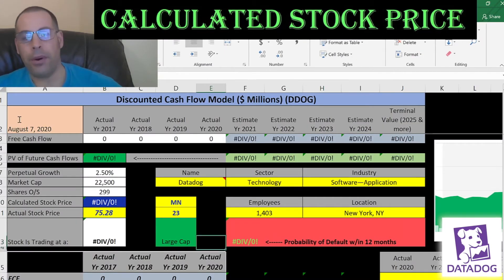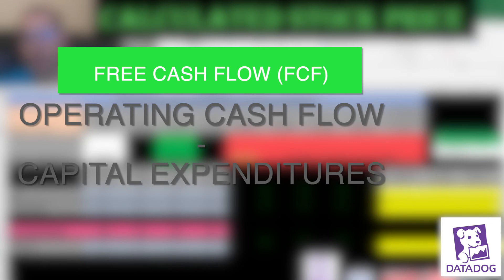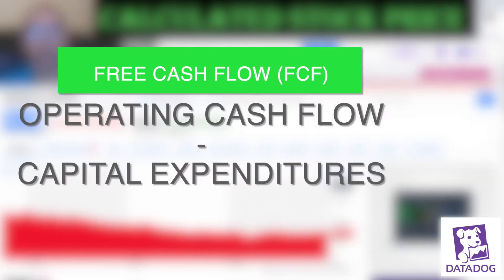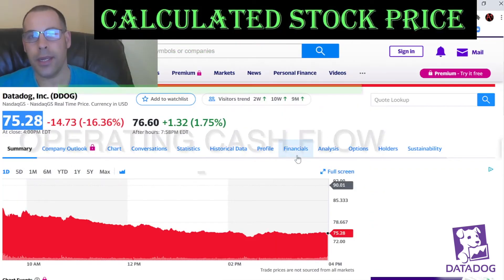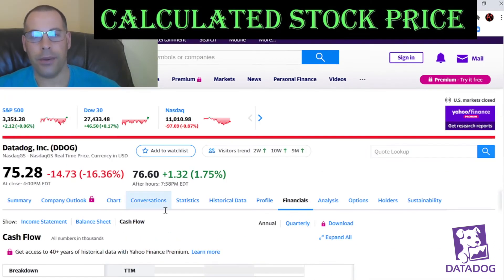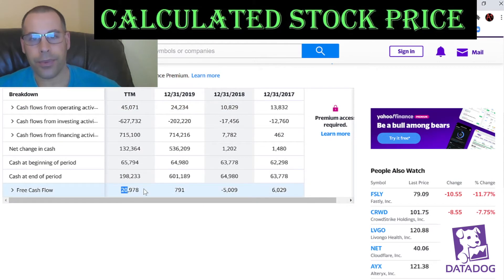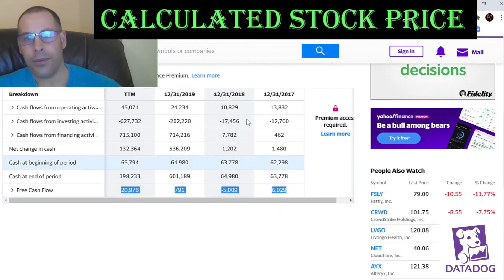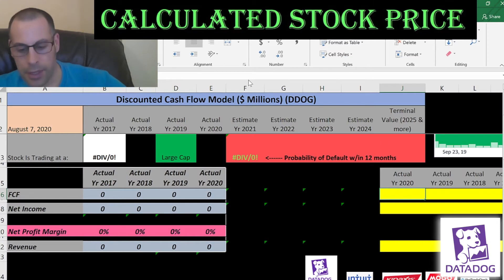Next we're going to pull the free cash flows. Free cash flow is the way you value a company. You have to estimate the future free cash flows and then discount that number back to today's value. That's exactly what we're doing in this video. Free cash flow is cash flow from operations minus capital expenditures.